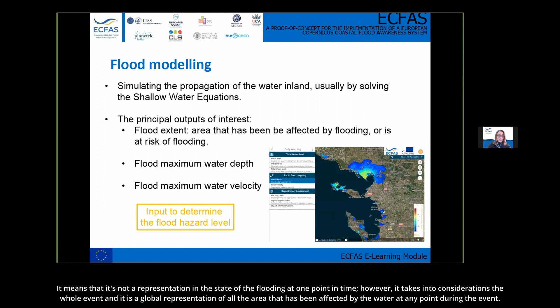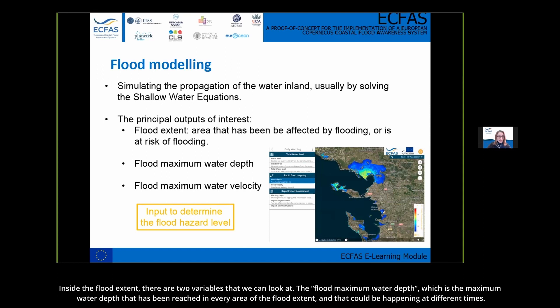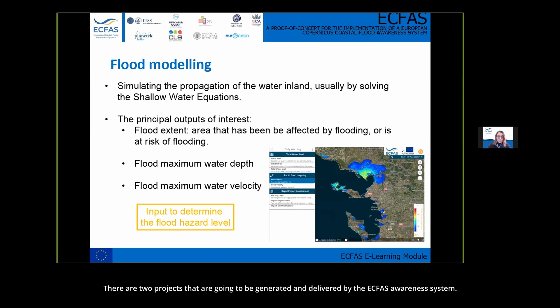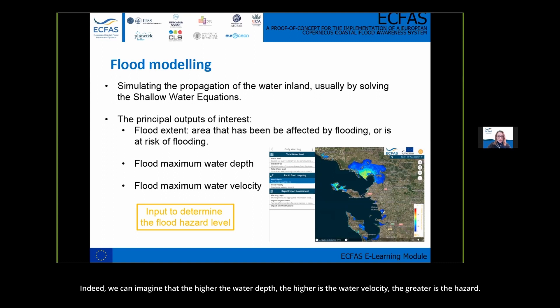The flood extent takes into consideration the whole event — a global representation of all areas affected by water at any point during the event. Inside the flood extent, there are two variables: the flood maximum water depth, which is the maximum water depth reached over every area of the flood extent (possibly at different times), and the flood maximum water velocity. These two variables — flood maximum water depth and flood maximum water velocity inside the flood extent — are what we call the flood maps, and they are the two products generated and delivered by the ECFAS awareness system. These layers help determine the flood hazard level: the higher the water depth or velocity, the greater the hazard.